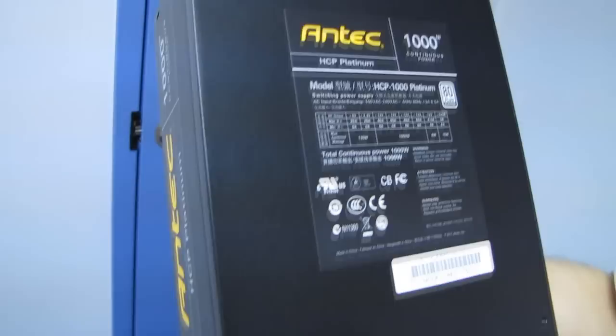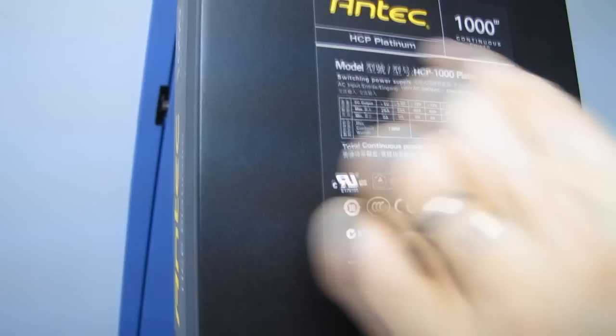Very sharp looking power supply. Okay, we've got one label on here, which actually outlines a bunch of the safety stuff as well as giving you the general specs of the power supply.